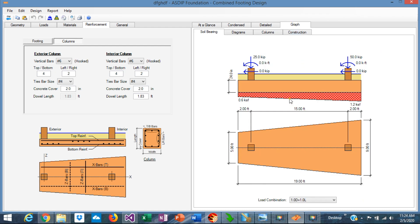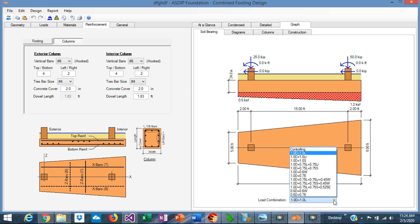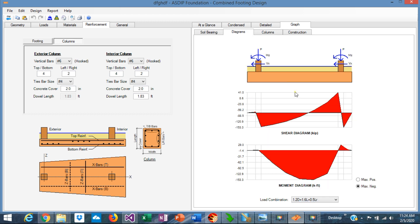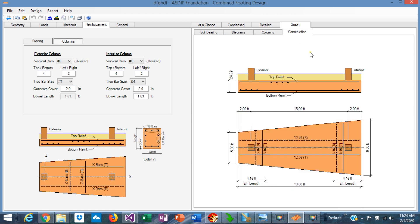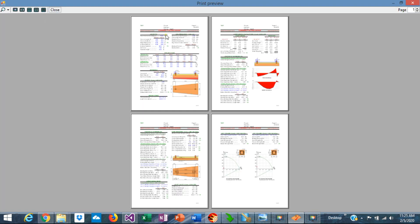Graphically, you can see the bearing diagram, and you can sort it by load combination. The program generates the shear diagram and the moment diagram of the combined footing, also sortable by load combination. In the Construction tab, the program generates a sketch — plan view and elevation view of the combined footing showing the rebars that you just designed. High-quality report.